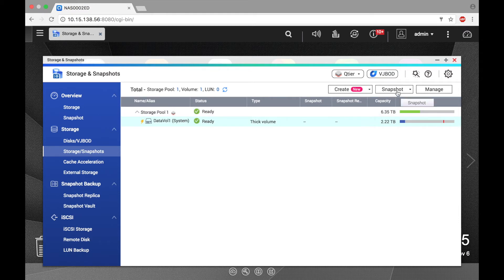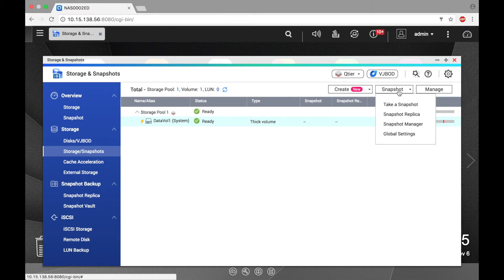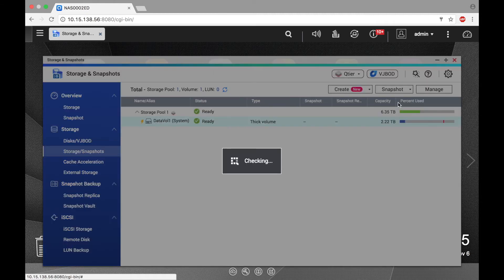Now click snapshot. In the dropdown menu, select take a snapshot, and click OK.